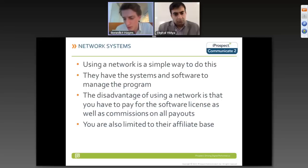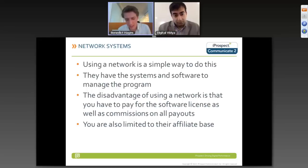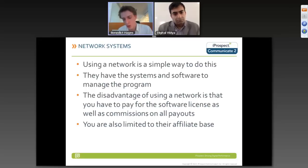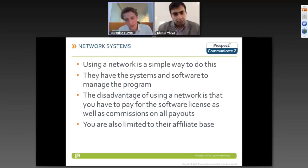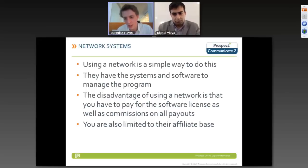There are advantages to going through a network — the network already has the affiliate base, reporting functionality, and payment system built in. However, the disadvantages are that you pay for their software licensing and potentially pay network commissions on all payouts. For example, you might pay 5% and the network pays the affiliate only 4%, pocketing 1%. If you manage the campaign in-house, you could give the affiliate the full 5%, potentially generating more traffic. Networks may also limit your reach if they don't have a wide enough affiliate base.